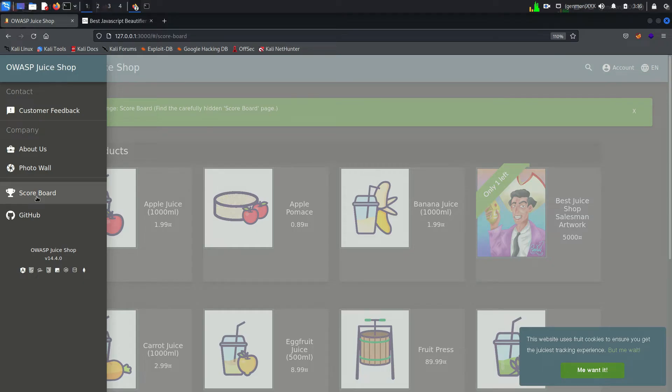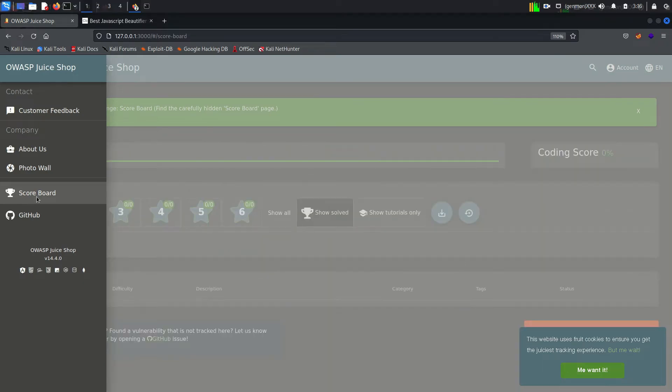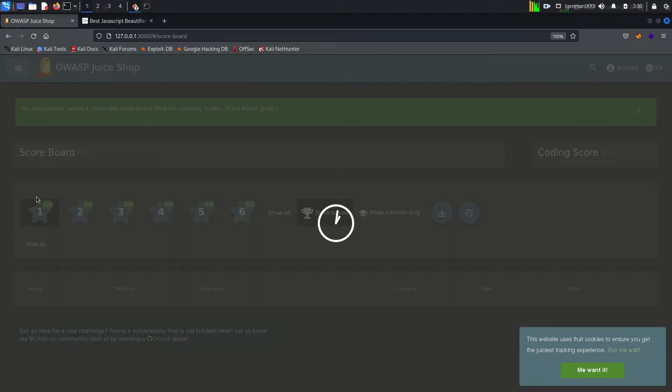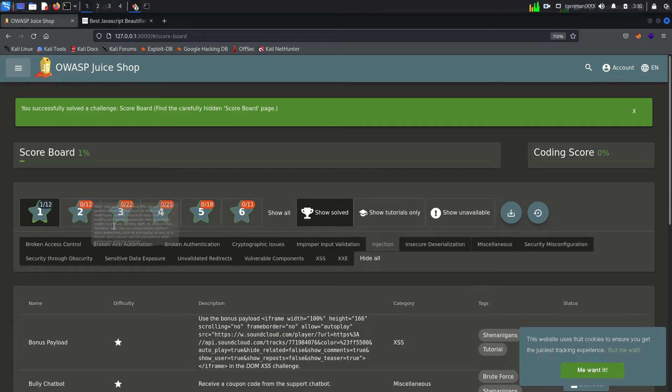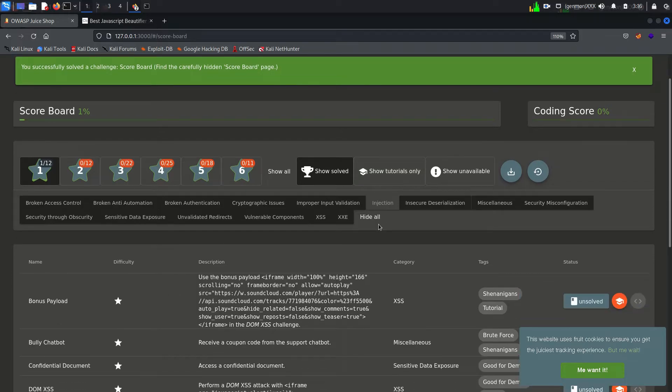Our first task is bonus payload. If you look carefully you can see, currently we are working with one star rating vulnerability.